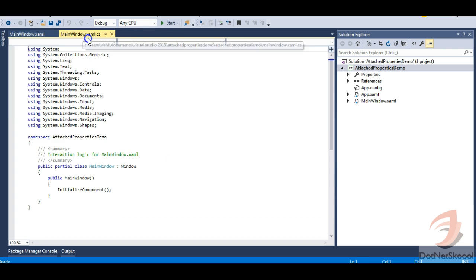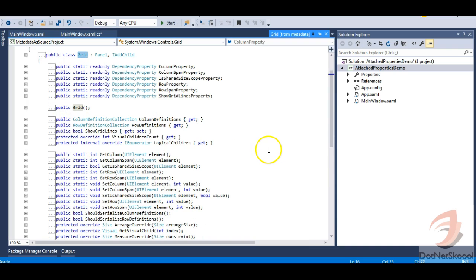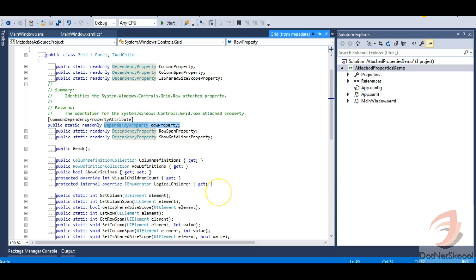Let's go to Visual Studio and the code-behind class. If you are watching this video without watching my dependency property video, it will be quite difficult to understand. Please watch that first. Let's create a Grid class and navigate to its definition. You can see the Grid class derives from Panel and IChild interface. You can see the Row property in here — it's created as a dependency property. If I expand this, you can see the Windows.Controls.Grid.Row attached property.